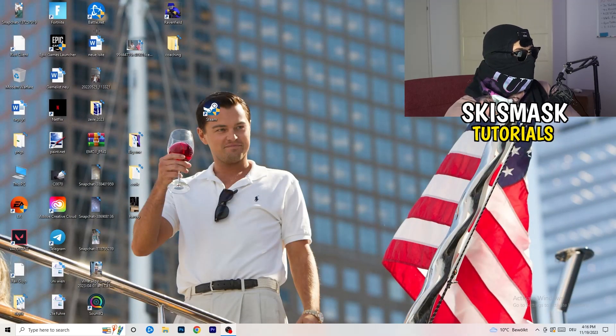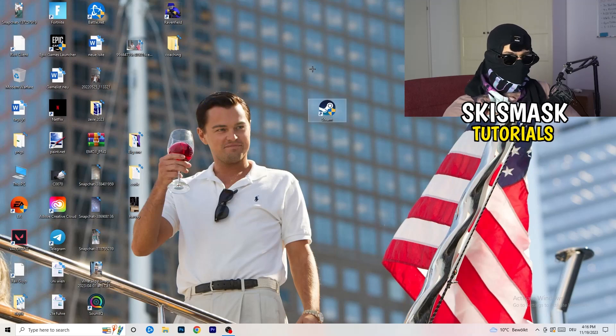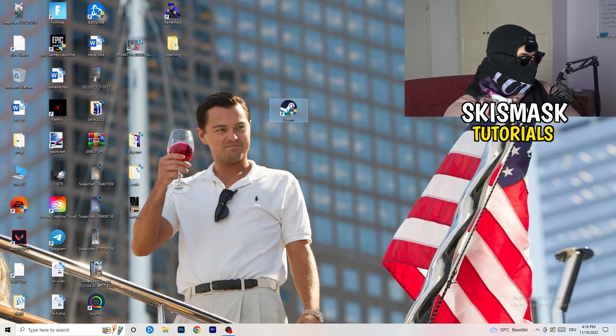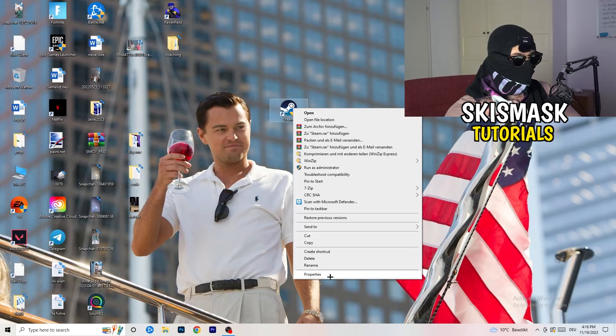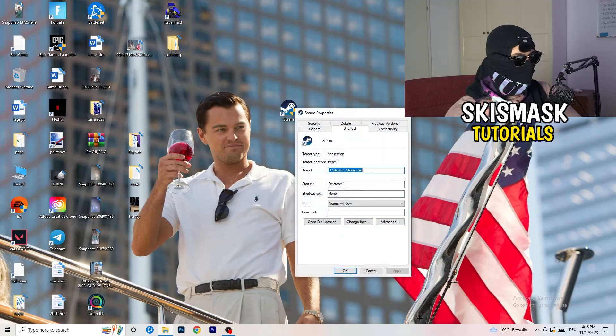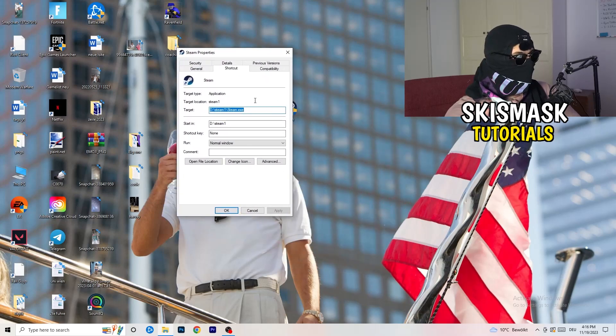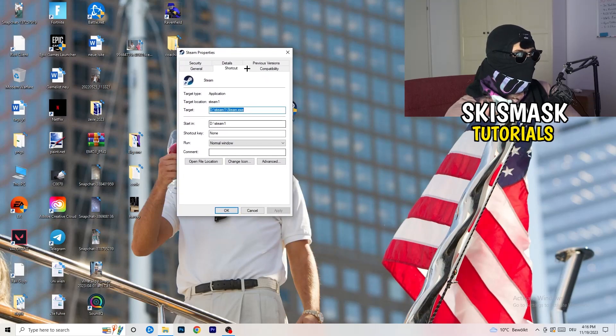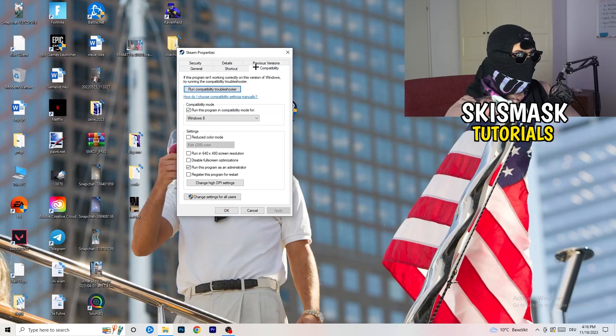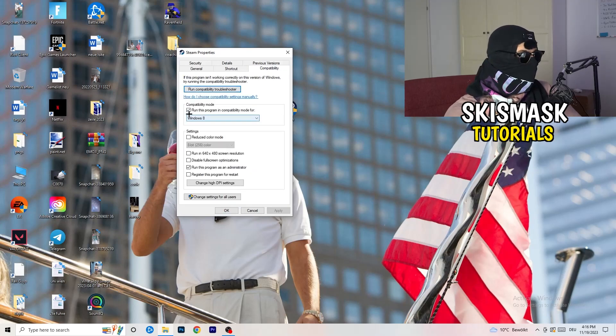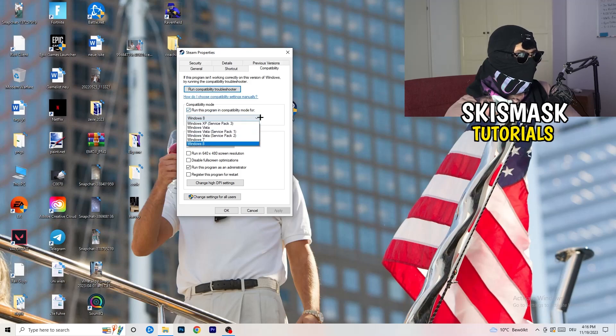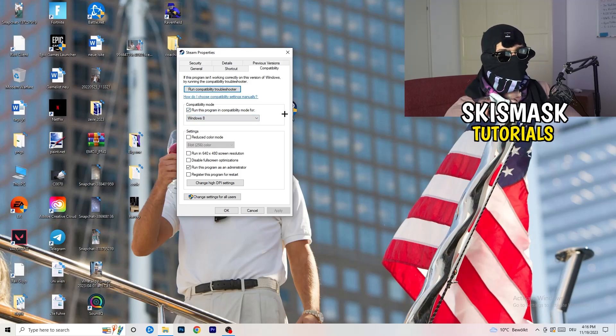If you're finished with that, end the settings. You're going to take your launcher, which for me is Steam. You're going to right click it, go down to properties and click on that. What I want you to do here is really simple. You're going to click on compatibility. And now I want you to just copy my settings.